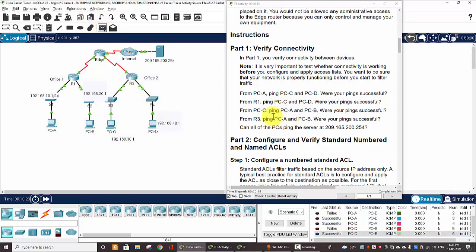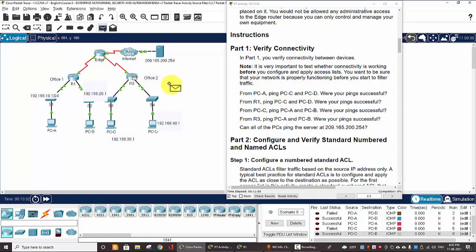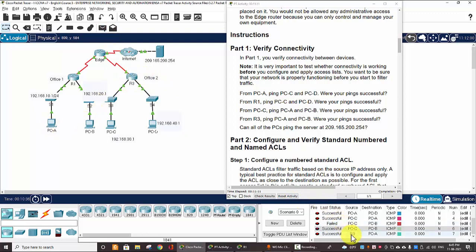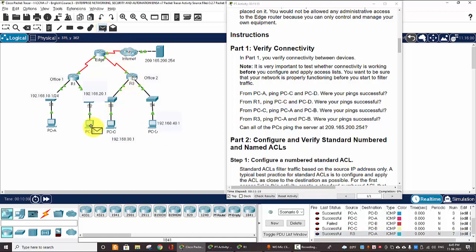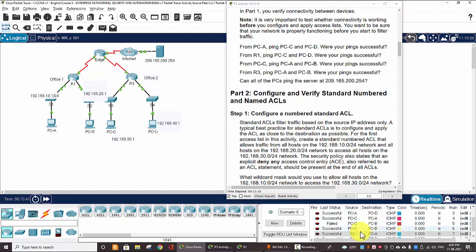And from Router 3, ping PC-A and PC-B. Router 3. Ping PC-A, successful, and Router 3, ping PC-B, successful.